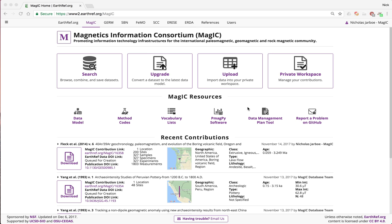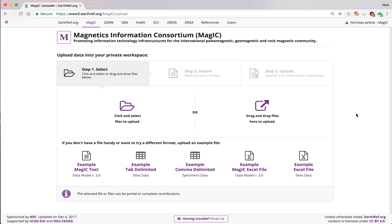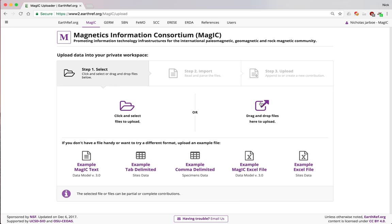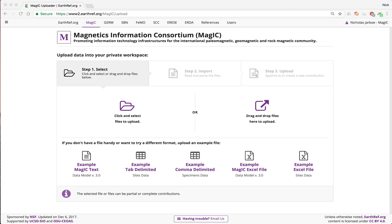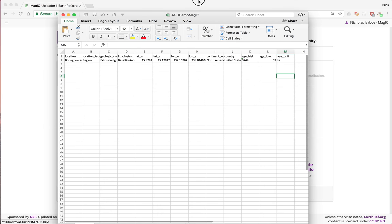Once on the homepage, if you click on this upload button here, this is the upload page where you can either drag or drop your file or select it from the file GUI. You can upload Excel files, MAGIC files, tab-delimited files, and comma-delimited files at the moment. I'm going to upload an Excel file, and first I'll show you what that looks like.